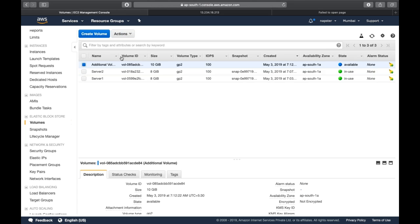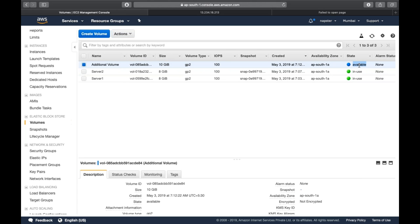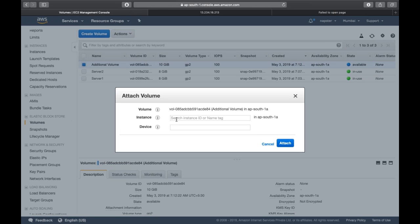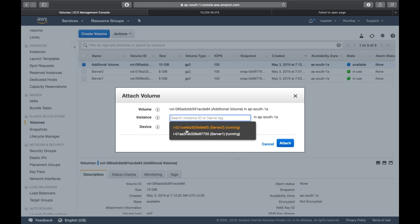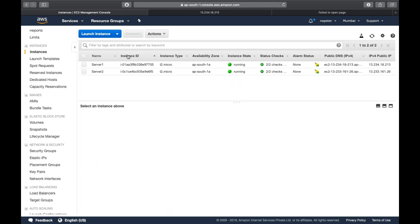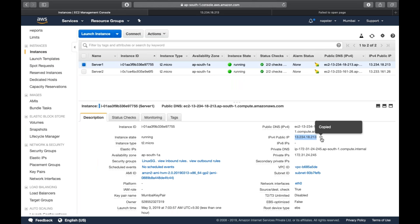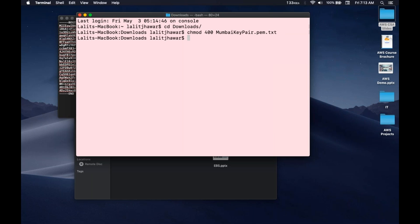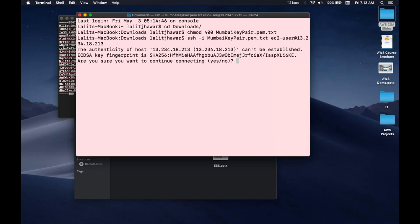Our 10 GB volume has been created. The current status is 'available.' What we'll do is click on 'Actions' and 'Attach Volume.' When you click on instance, it will show what EC2 instances are currently running. I'll select server one and click attach. The status has now become 'in use,' which means we can connect. I'll copy this IP address, open my terminal, cd into Downloads, run chmod on the key — Mumbai key pair — then SSH with the key using EC2 user at the public IP.